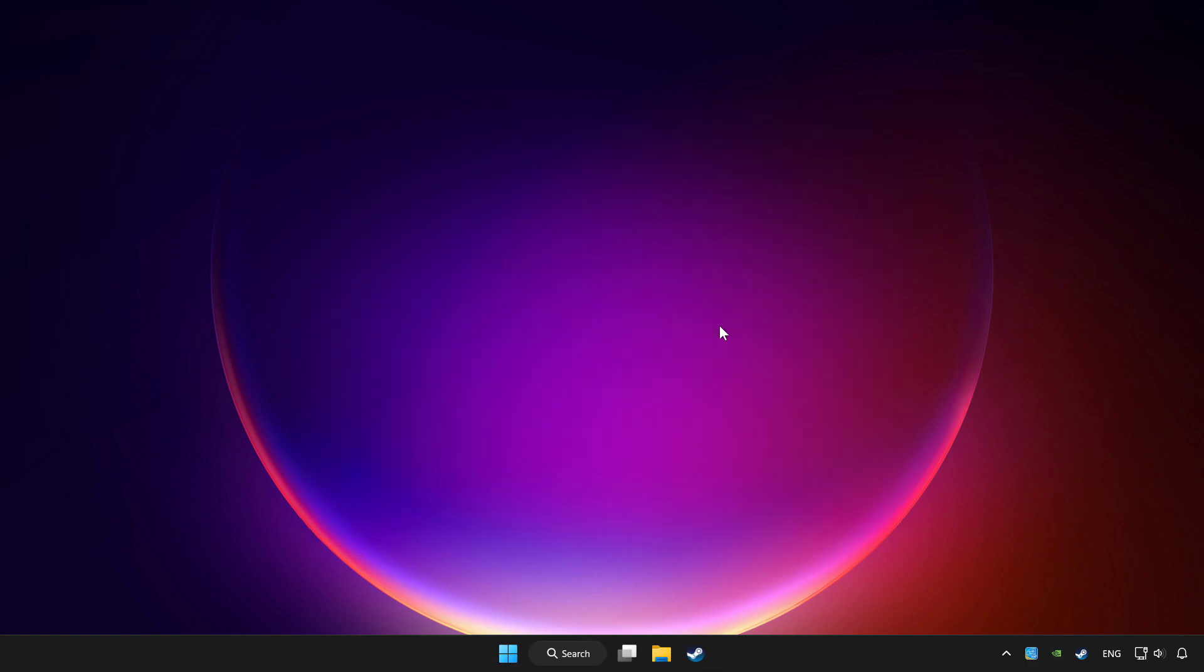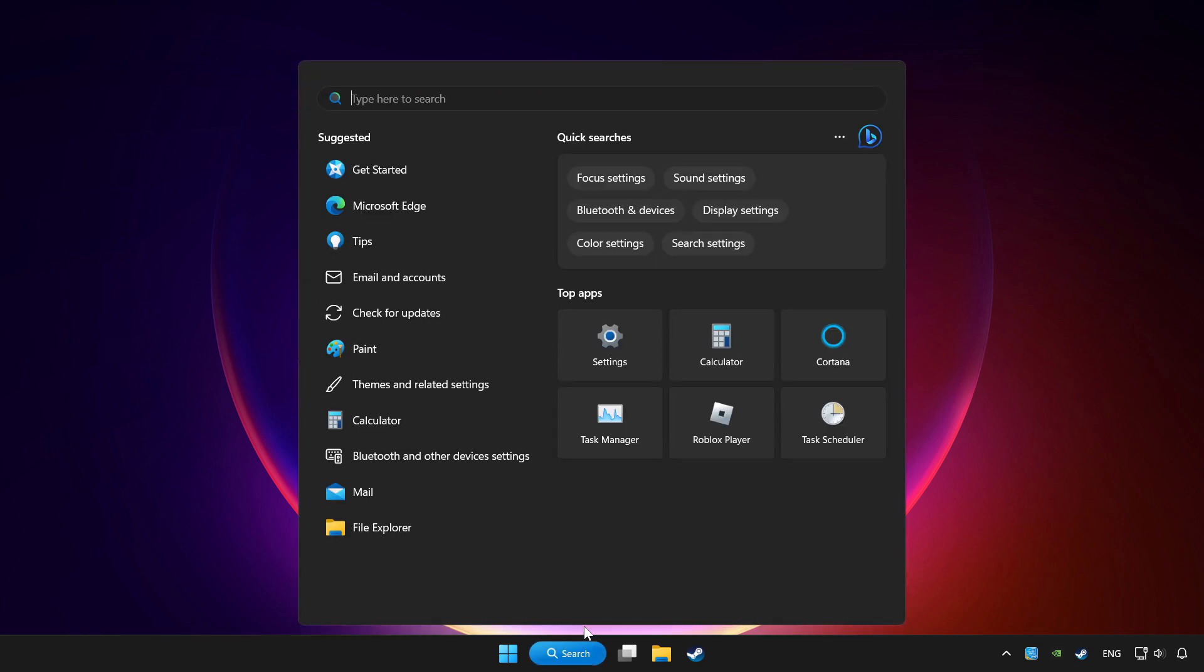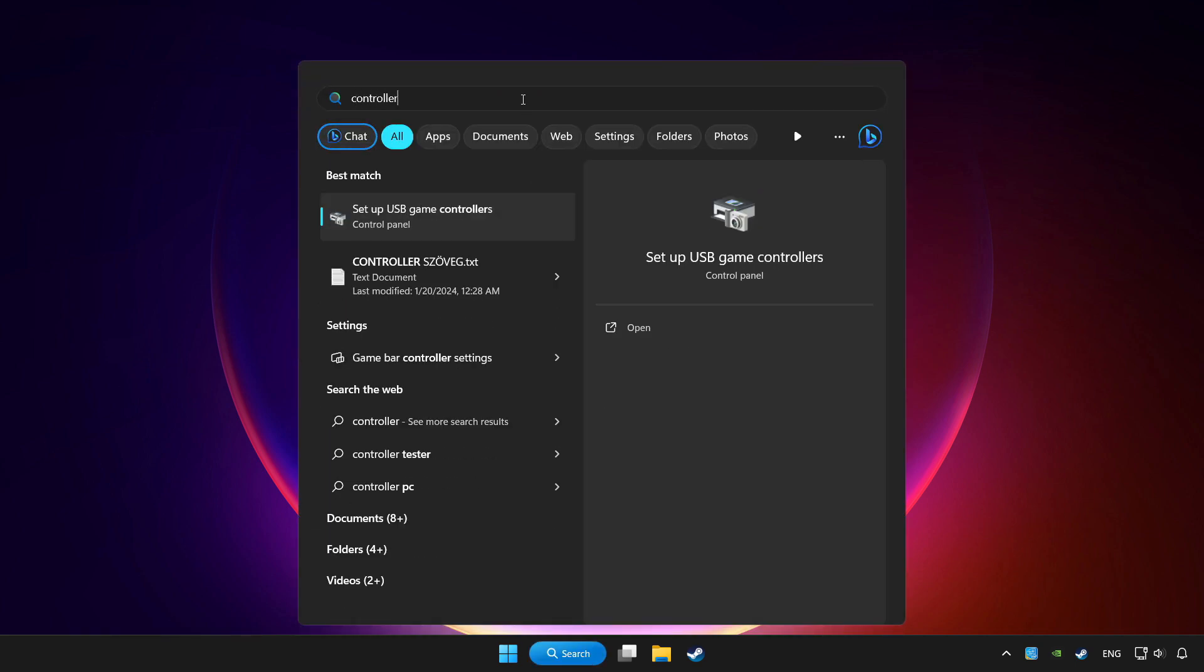Click search bar and type controller. Click set up USB game controllers.